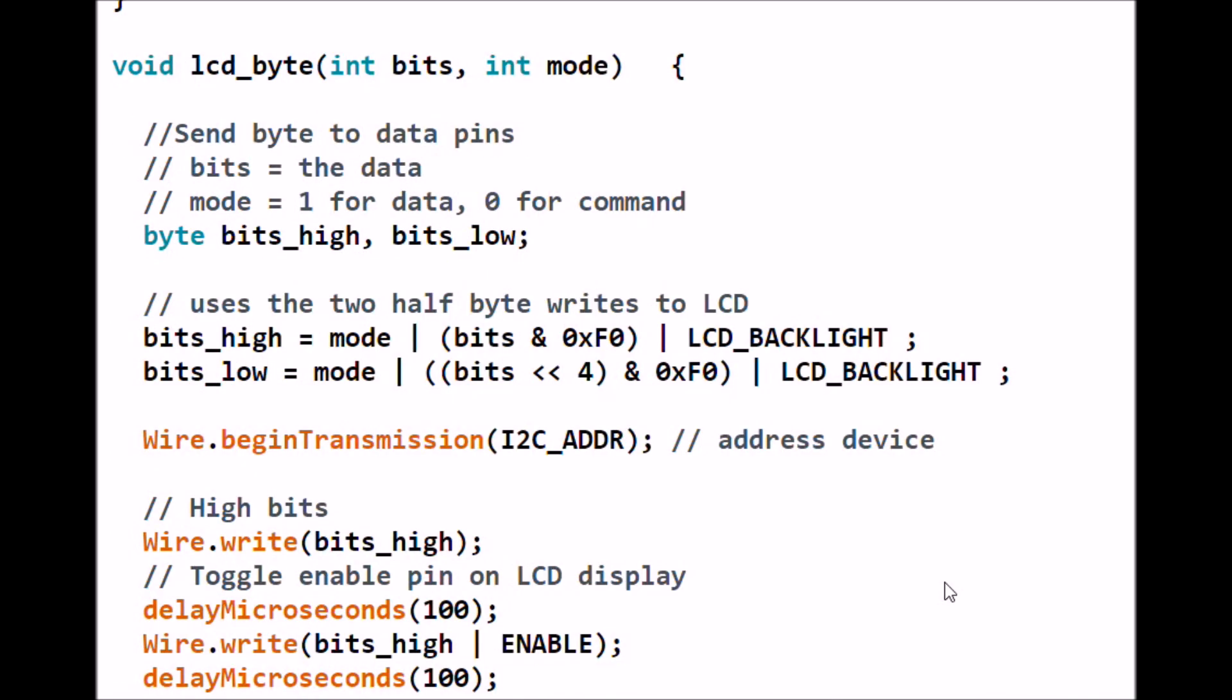Let's look at the function lcd_byte, the heart of the entire program. It's a subroutine or function and you're going to send to it something called integer bits, which is the byte you want to send to the LCD display. Integer mode is going to tell you whether it is a command or a character, a 1 or 0.